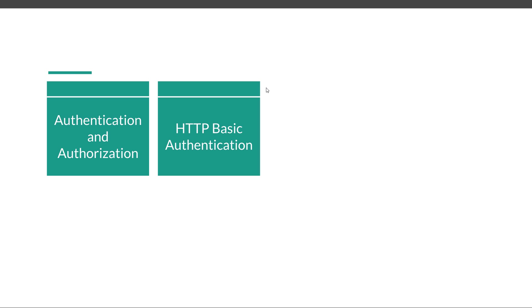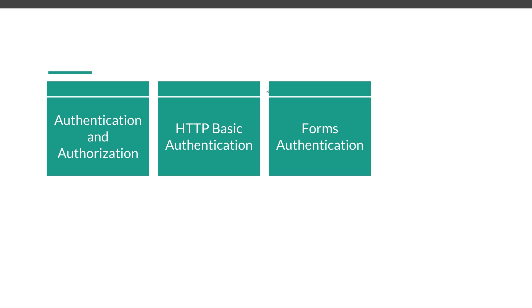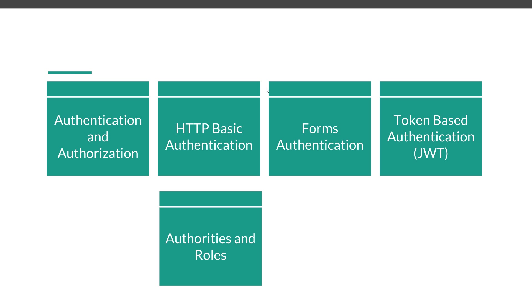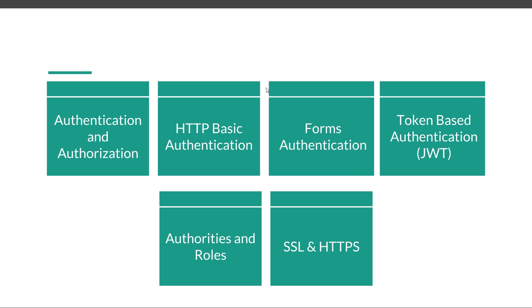We are going to learn about HTTP Basic Authentication, Forms Authentication, Token Based Authentication—when to use each one and what are the differences between them. We are also going to learn about authorities and roles, and SSL and HTTPS.